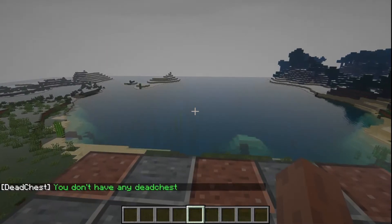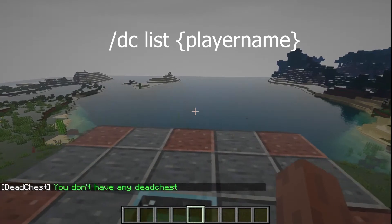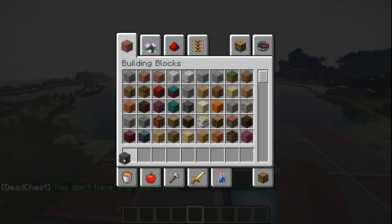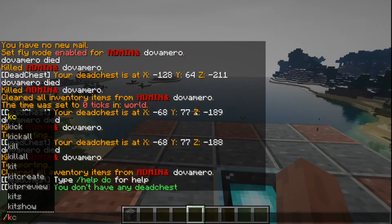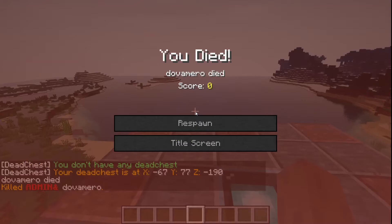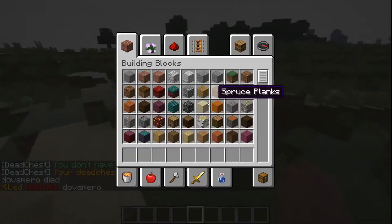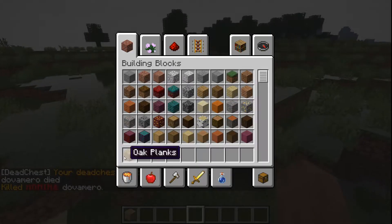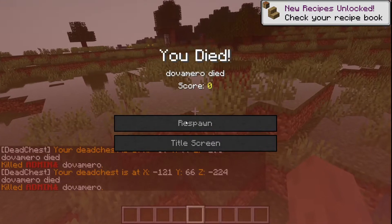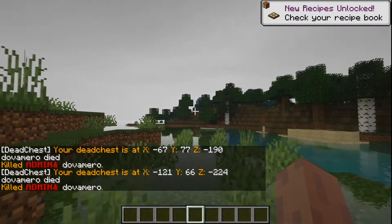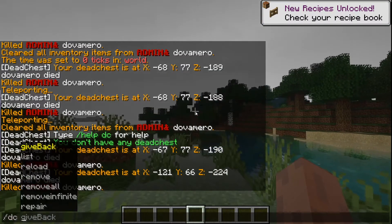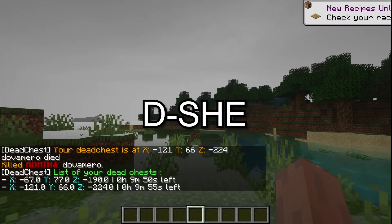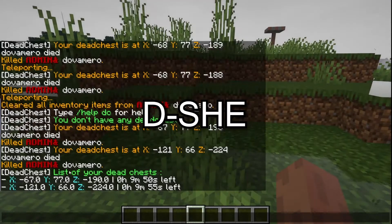So I don't have any dead chests, but let's try it. Let me kill myself here - that sounds kind of toxic. Okay, and let me do it here as well. So if I type in here /dc list, it